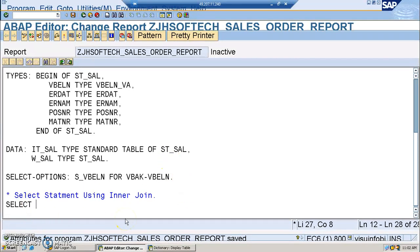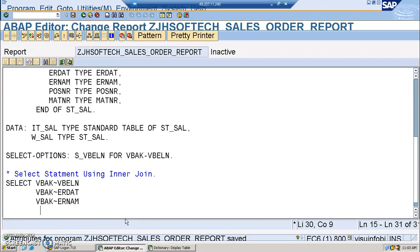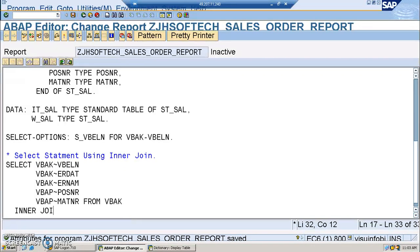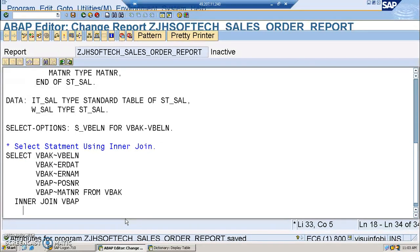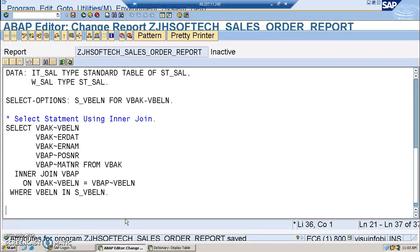The inner join is something specifically used to join tables in SAP ABAP. In our SELECT statement using INNER JOIN, we select VBAK~VBELN, VBAK~ERDAT, VBAK~ERNAM, and VBAP~POSNR and VBAP~MATNR, from VBAK INNER JOIN VBAP on VBAK~VBELN equals VBAP~VBELN. This common field is mandatory for joining the two tables. We add a WHERE condition: VBELN IN S_VBELN.